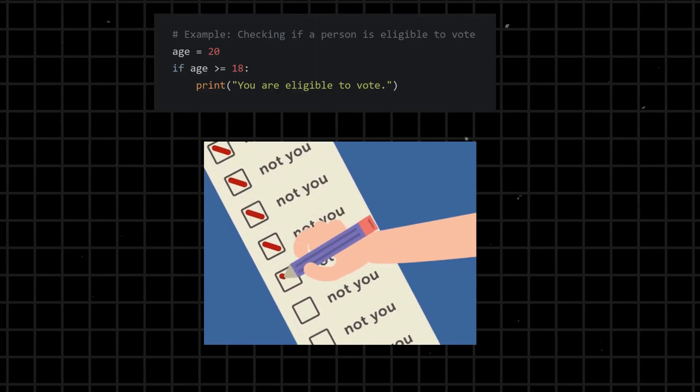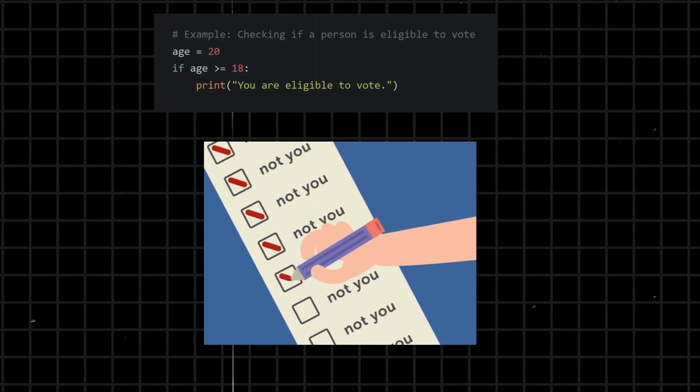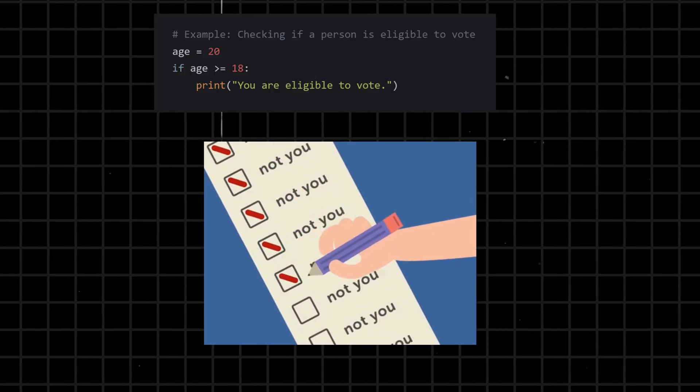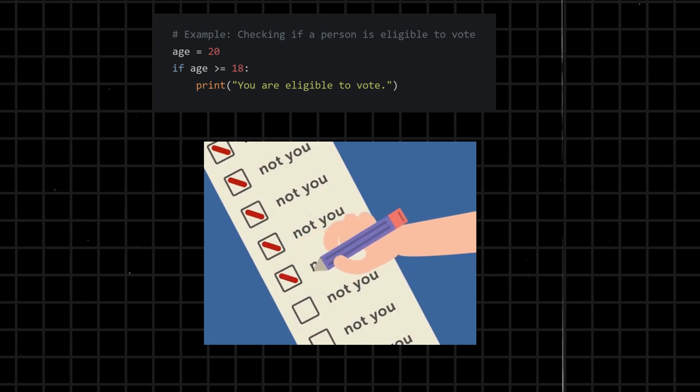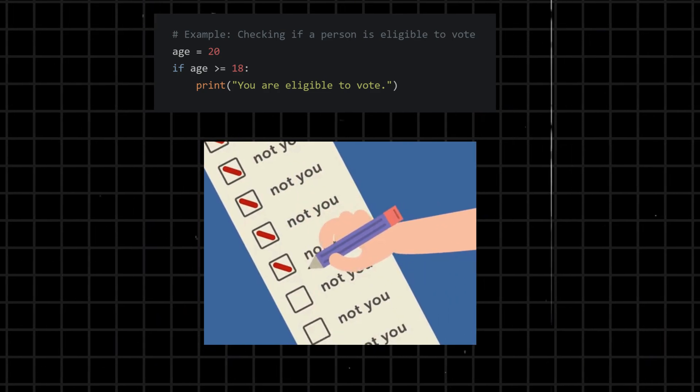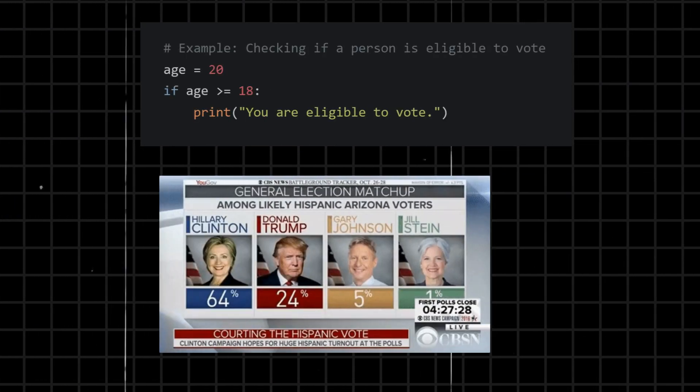If - a conditional statement that executes a block of code if the specified condition is true. It provides the ability to make decisions in the code based on certain conditions.